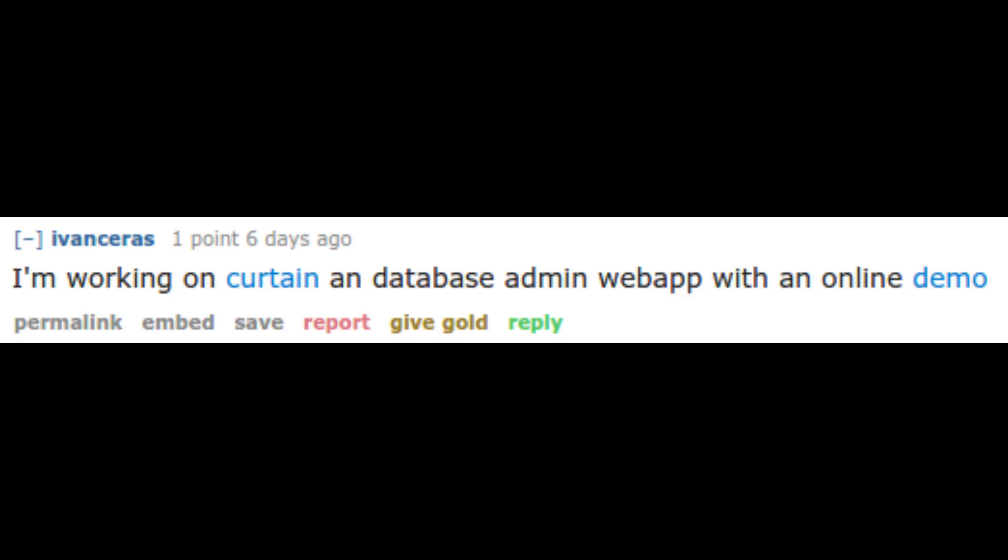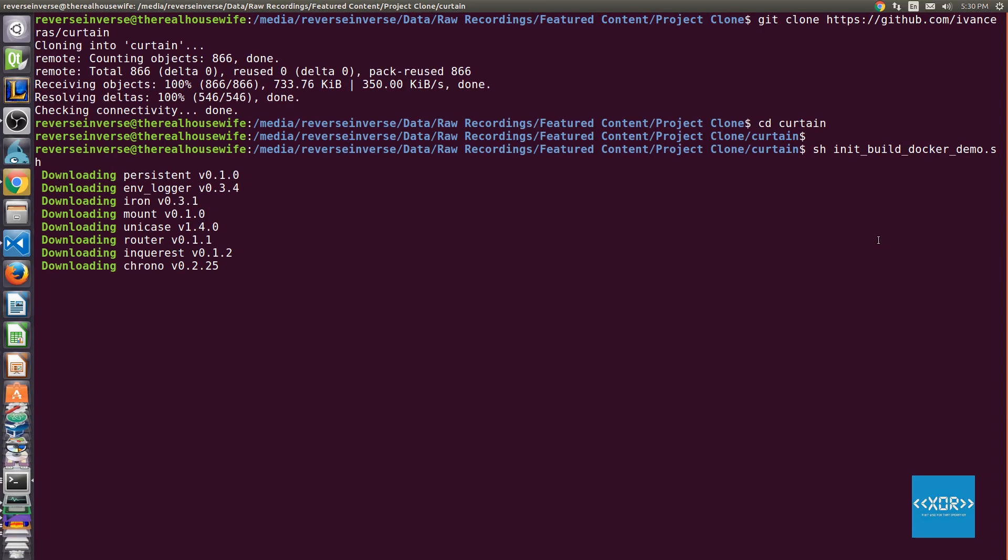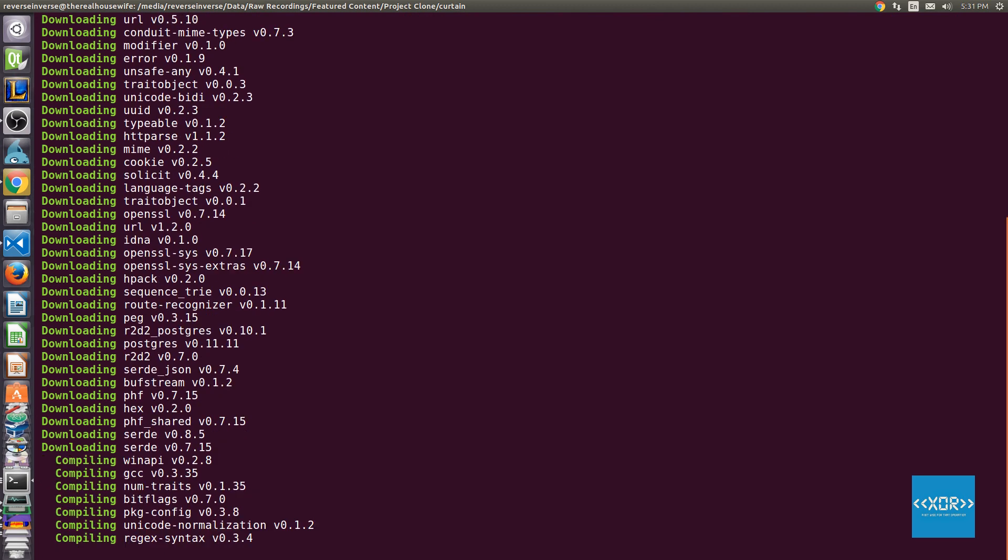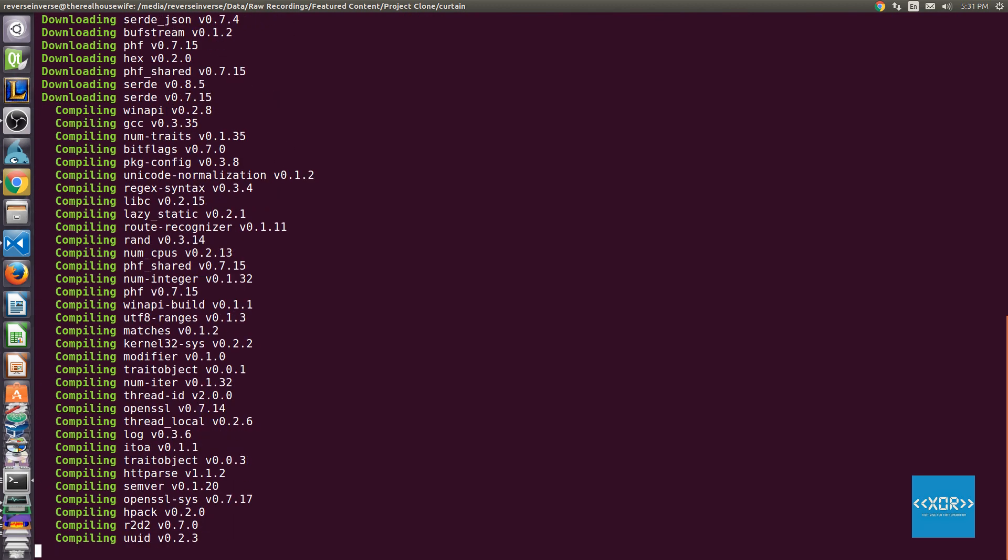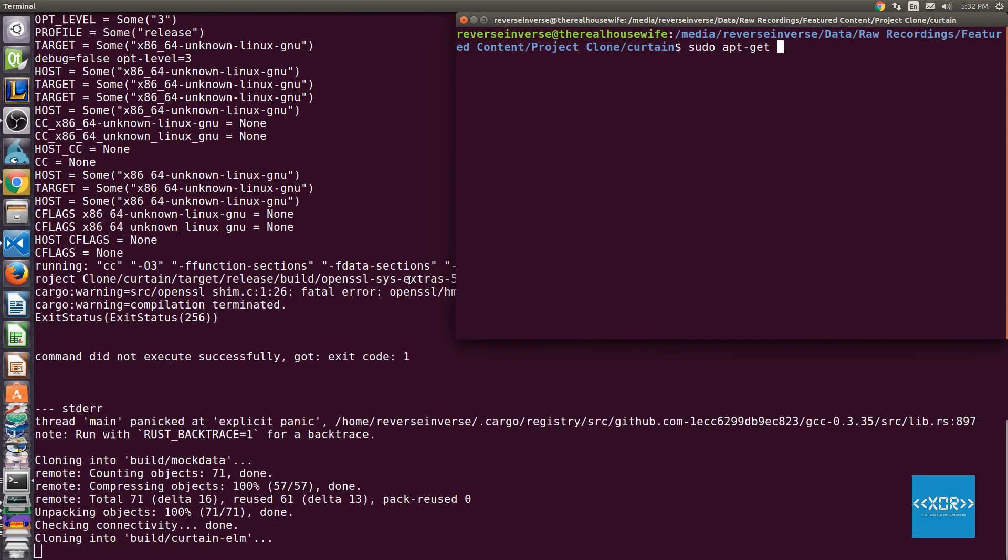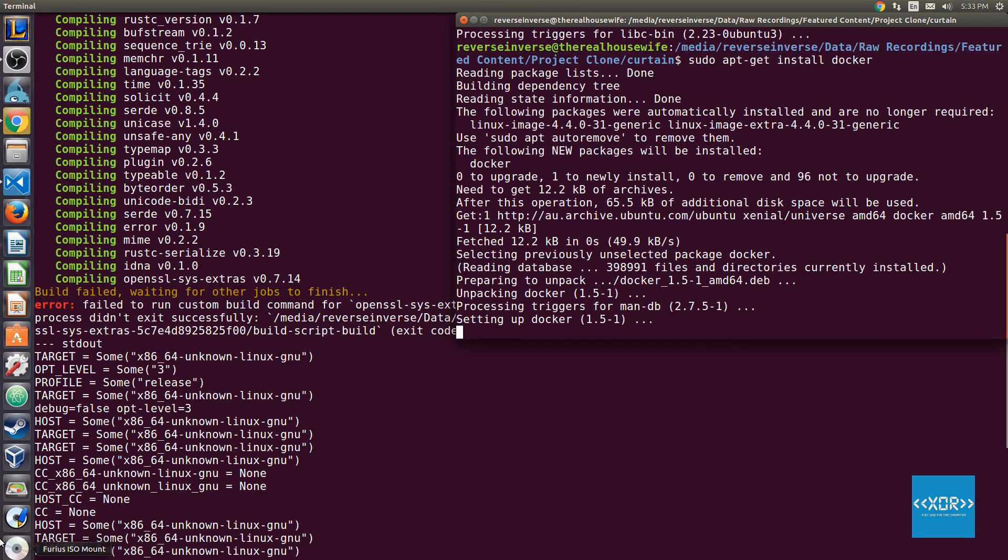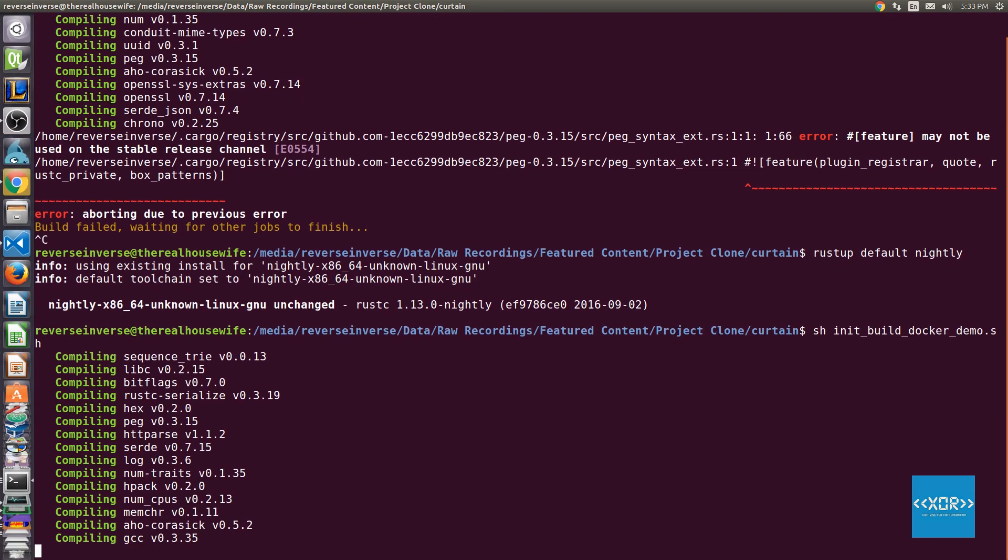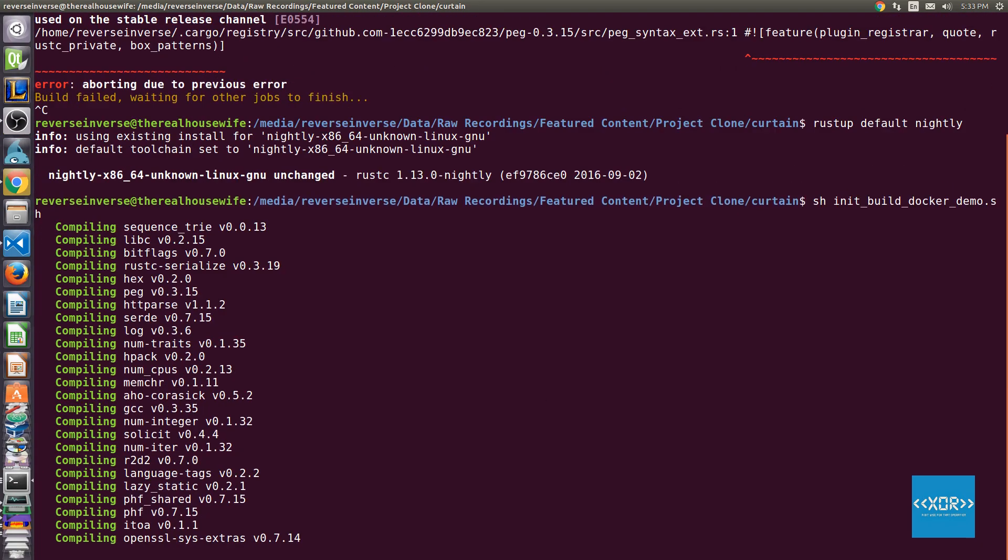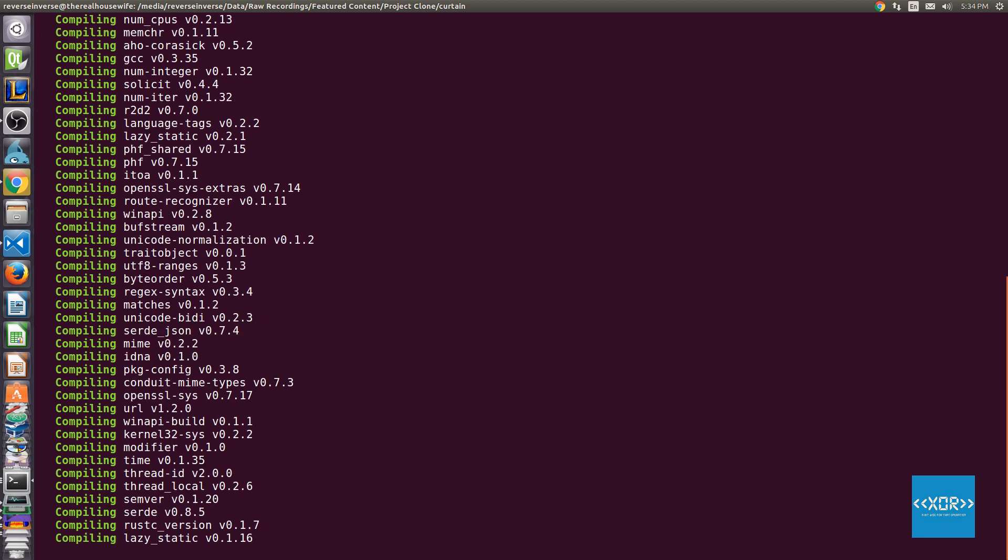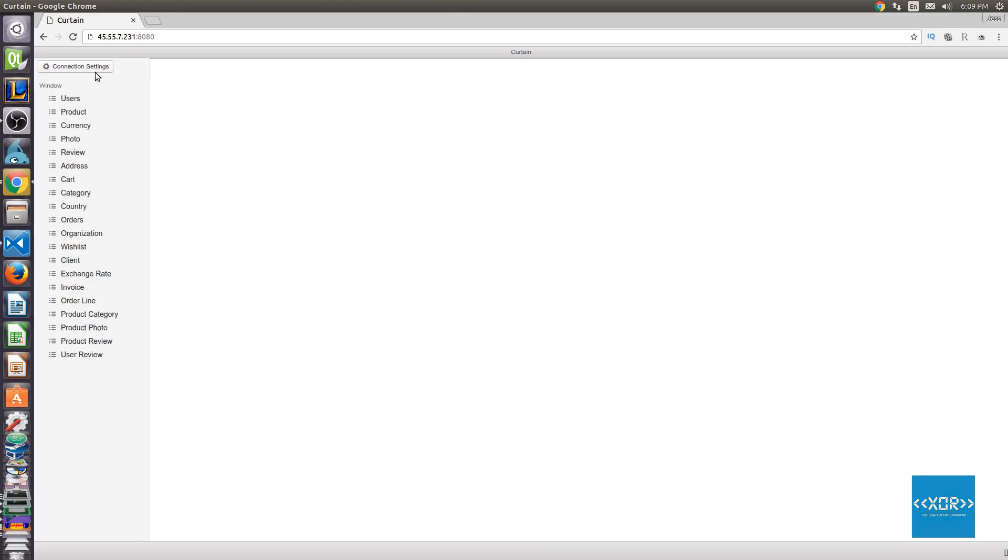Taking the spot at number three is Ivan Karras' Curtain, which is a database web app similar to PHP My Admin. I don't have all the necessary requirements to actually have it installed and compiled on my computer. But I have some b-roll footage of it compiling successfully. And then we're going to go check out his online demo. So let's go straight into it.